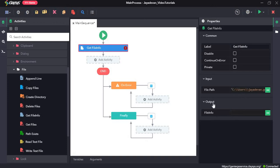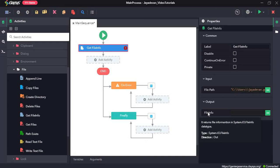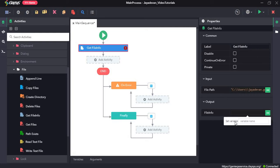The output will be in the format of system.io.file info which will then be assigned to a variable. We will create a variable for that using ctrl plus k. We will create a variable var file info.